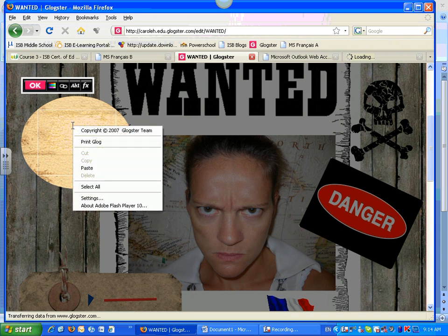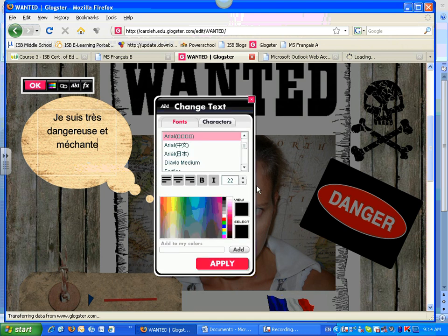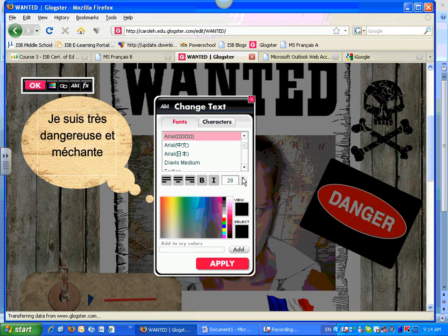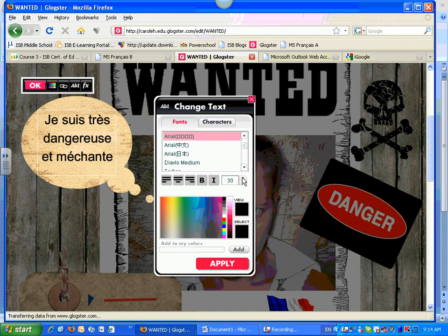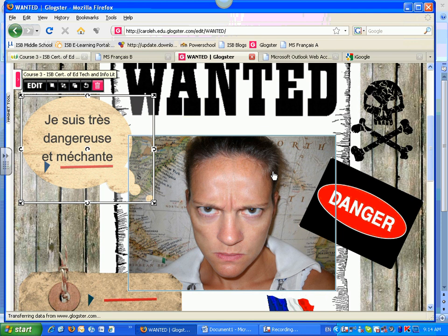Delete the text without the accent, then paste it, and now you can see the different text. You can raise up the font a little bit to make it bigger. You now have accents in your Glogster poster.